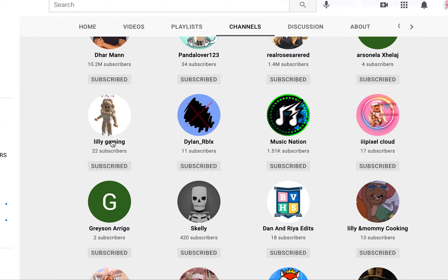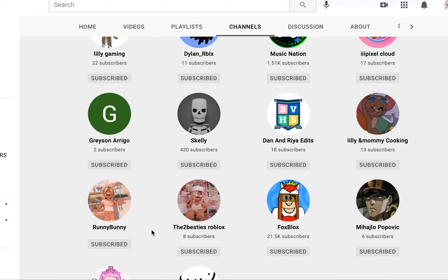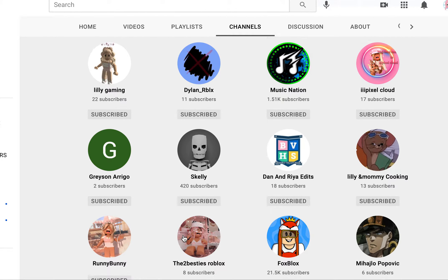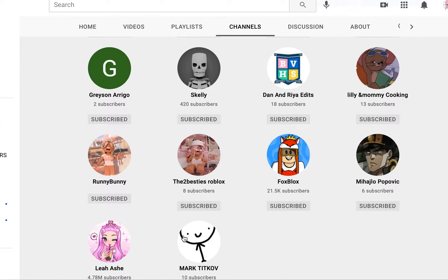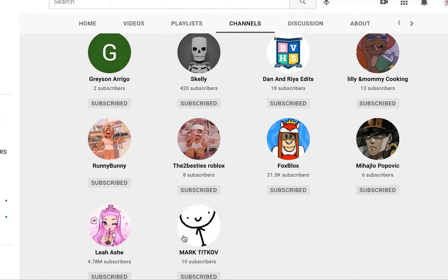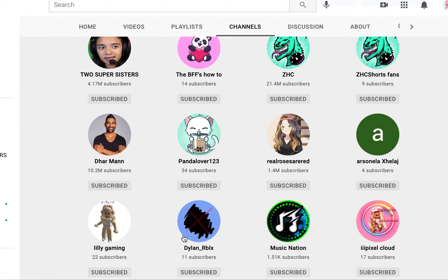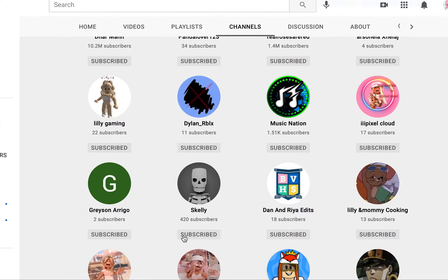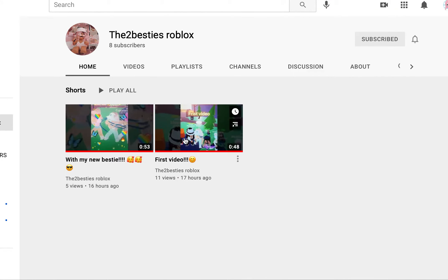So I have two channels that are mine, but now I'm going to have four because of 'Two Besties Roblox.' I'm going to show my besties and my other besties. Let me show you the videos.